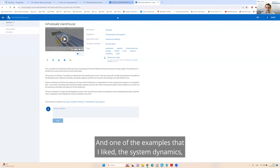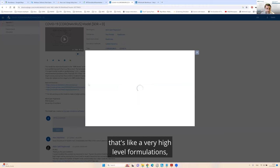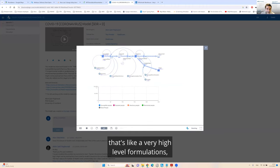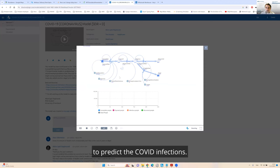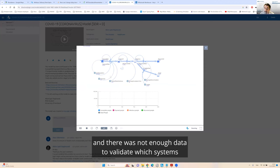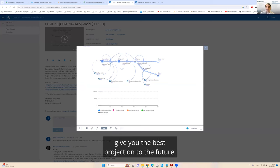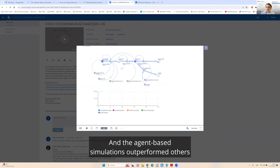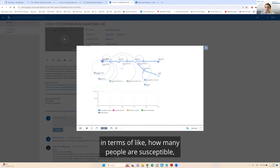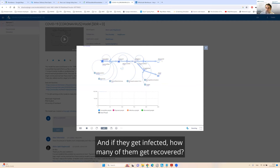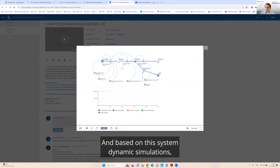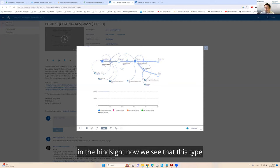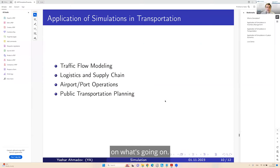One of the examples that I like, they use this agent-based modeling to predict the COVID infections. And the agent-based simulations outperformed others in terms of how many people are susceptible, what is the infection rate, how many get recovered. Now we see that this type of agent-based simulations yielded the most accurate projections.